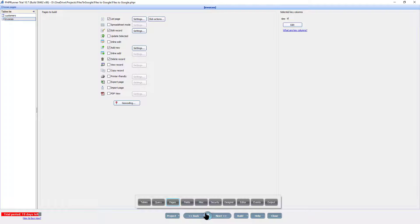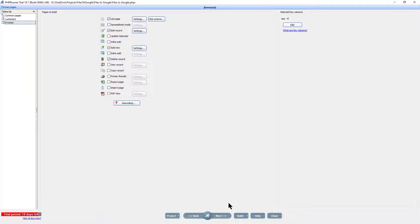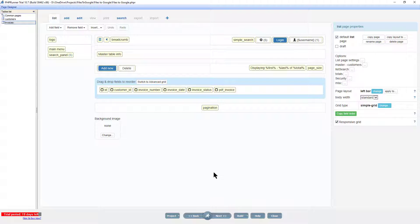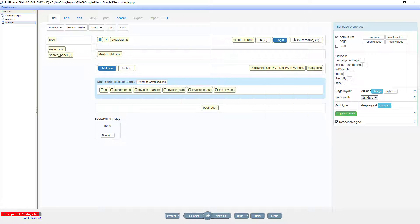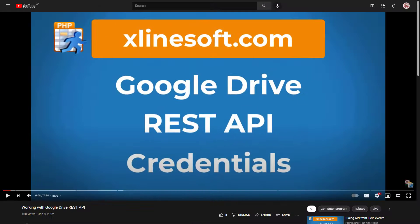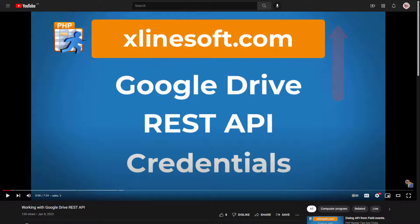I now go to Page Designer. But before we continue, make sure that you have Google API credentials. We are going to need an OAuth Client ID and Client Secret. This can be obtained from the Google Cloud Console. I left a link in the description, or just click the link displaying here, to a tutorial called Google Drive REST API credentials.